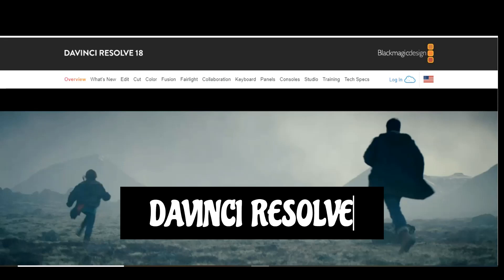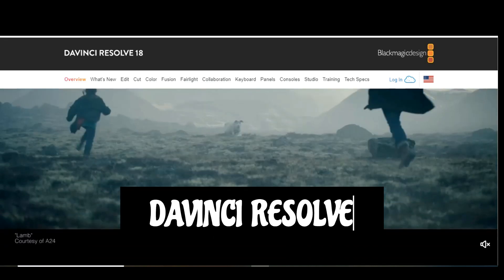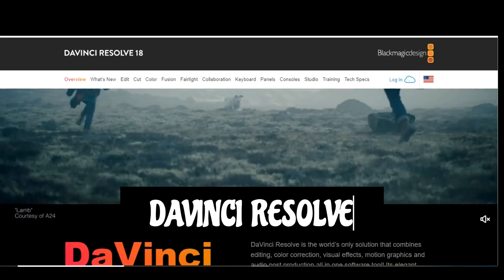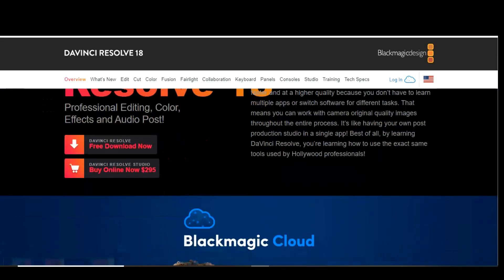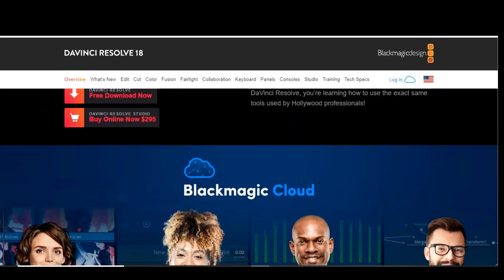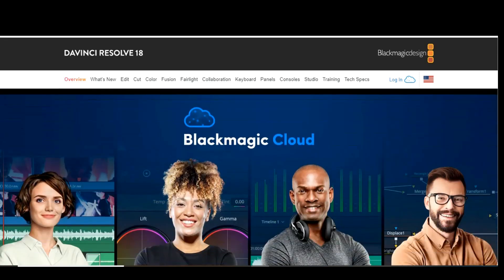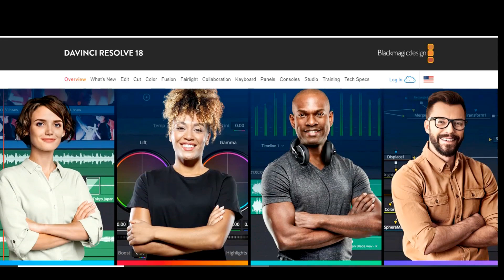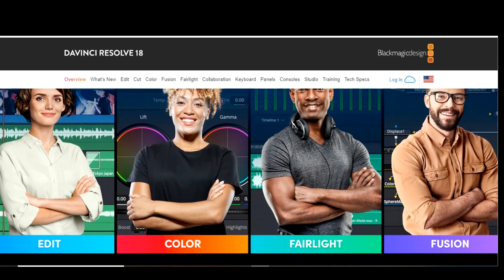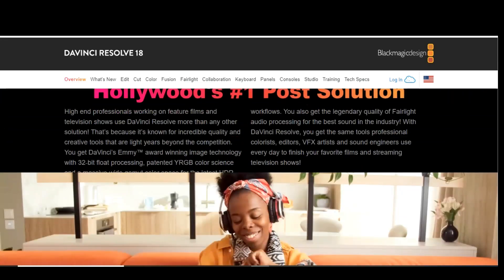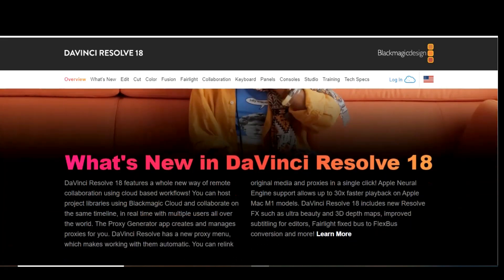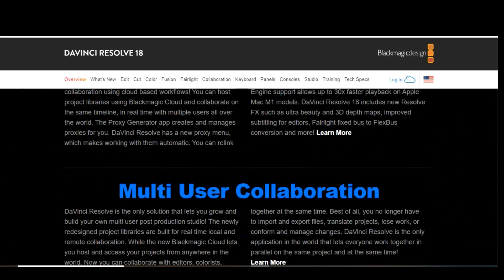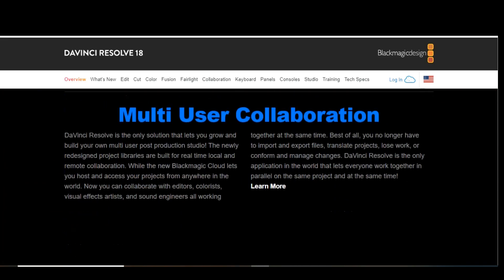DaVinci Resolve is often mentioned as being one of the best free video editors with a ton of professional features. The learning curve is high but worth it once you learn how to use it. It includes multitrack timeline editing, various trimming tools, along with cool effects and transitions to make your project stand out. Also included are Fusion effects to create film-quality visual effects and motion graphics.